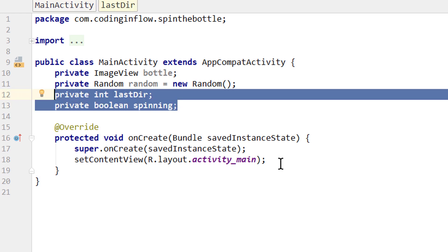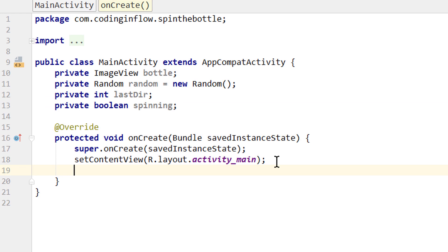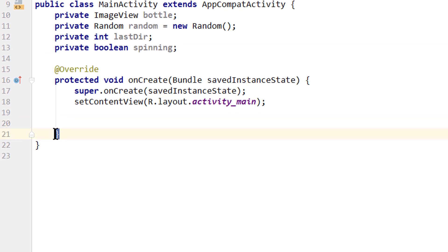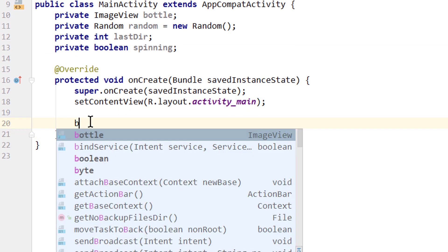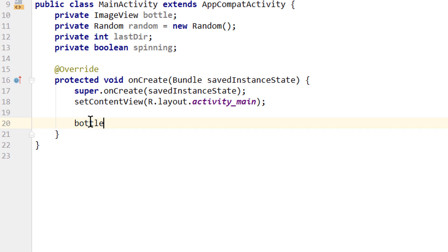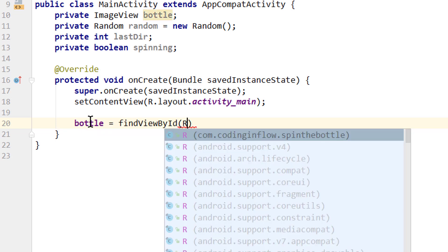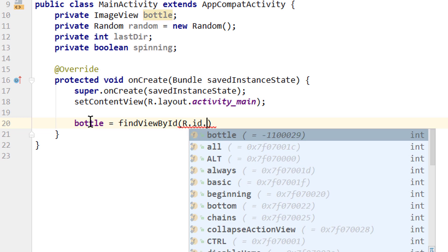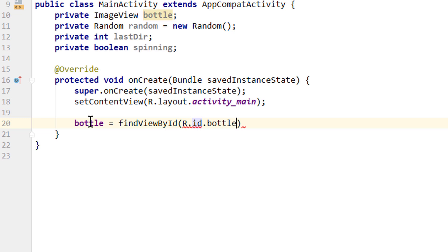Next we go into our onCreate method here. Before this closing curly bracket. And we have to assign our image view variable. bottle equals findViewById R.id. And here we pass the id that we gave our image view in the XML file. And we named it bottle with this id attribute. Okay, and now outside of this onCreate method,